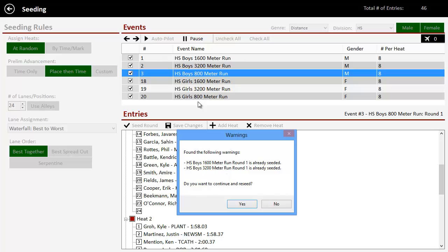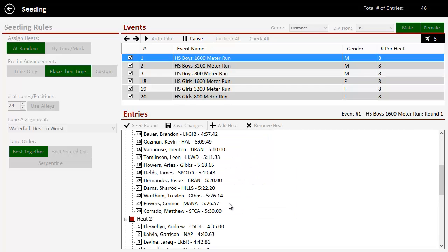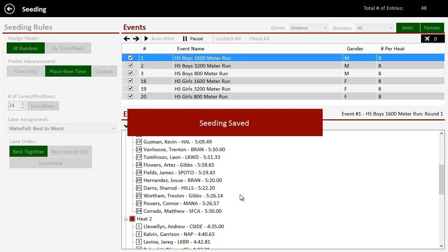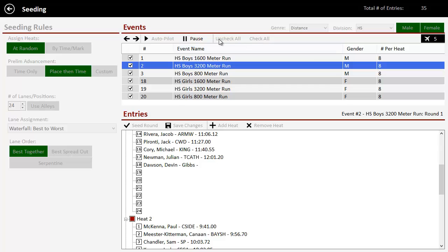And so I clicked autopilot again. It's saying, hey, we already seeded these. Do you want to continue and re-seed? And I just go ahead and say yes. And again, I'm going to let it go through all those. And once it's done, it's done. All those guys are seeded for me. And that's it.